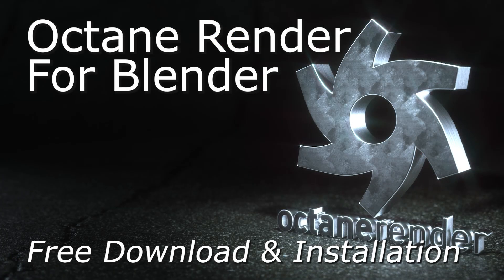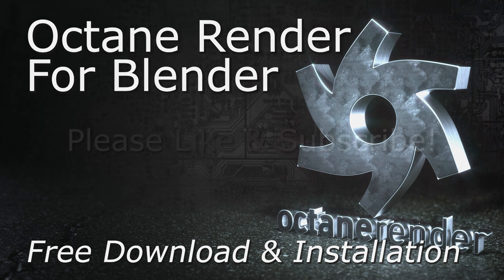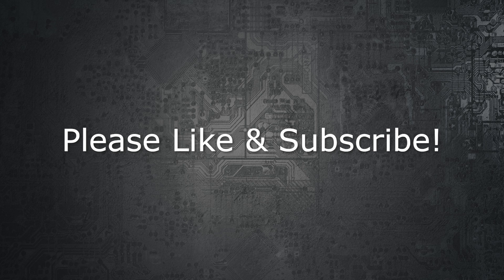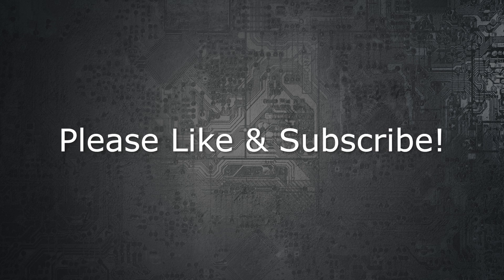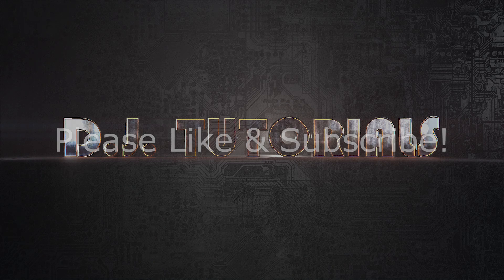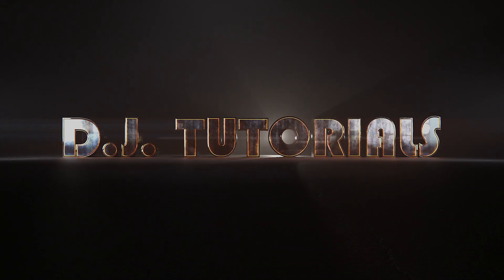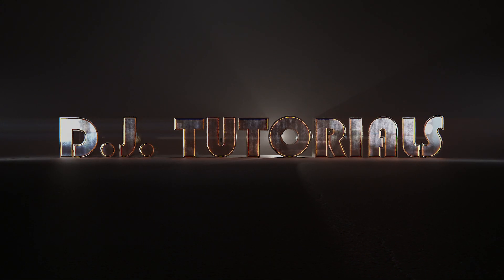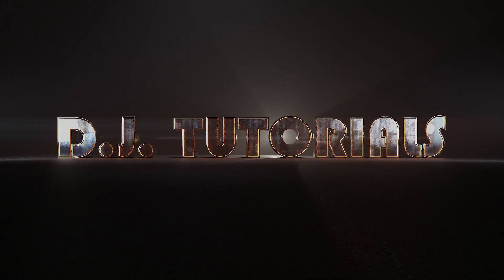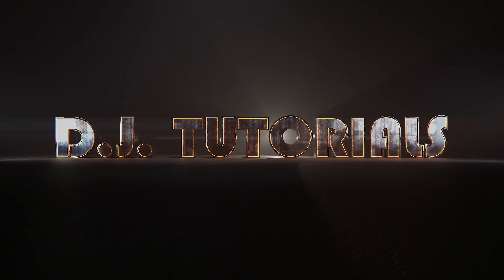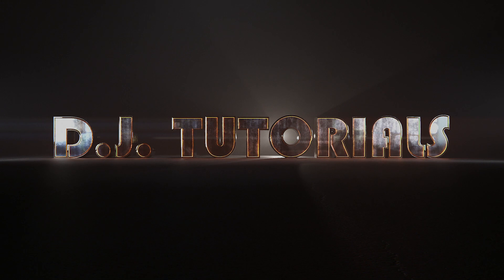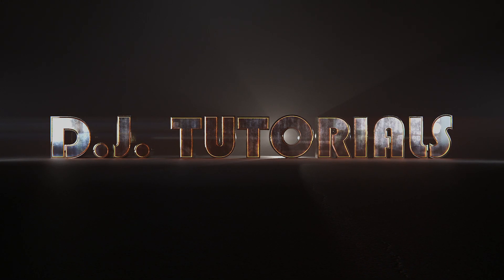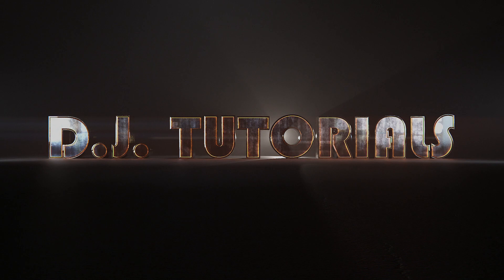So hopefully that whets your appetite a little bit to get started on looking at this engine. Make sure that you subscribe so you can see the future episodes as they're released regarding this specific engine. And I will see you guys next time on DJ Tutorials. Thank you.